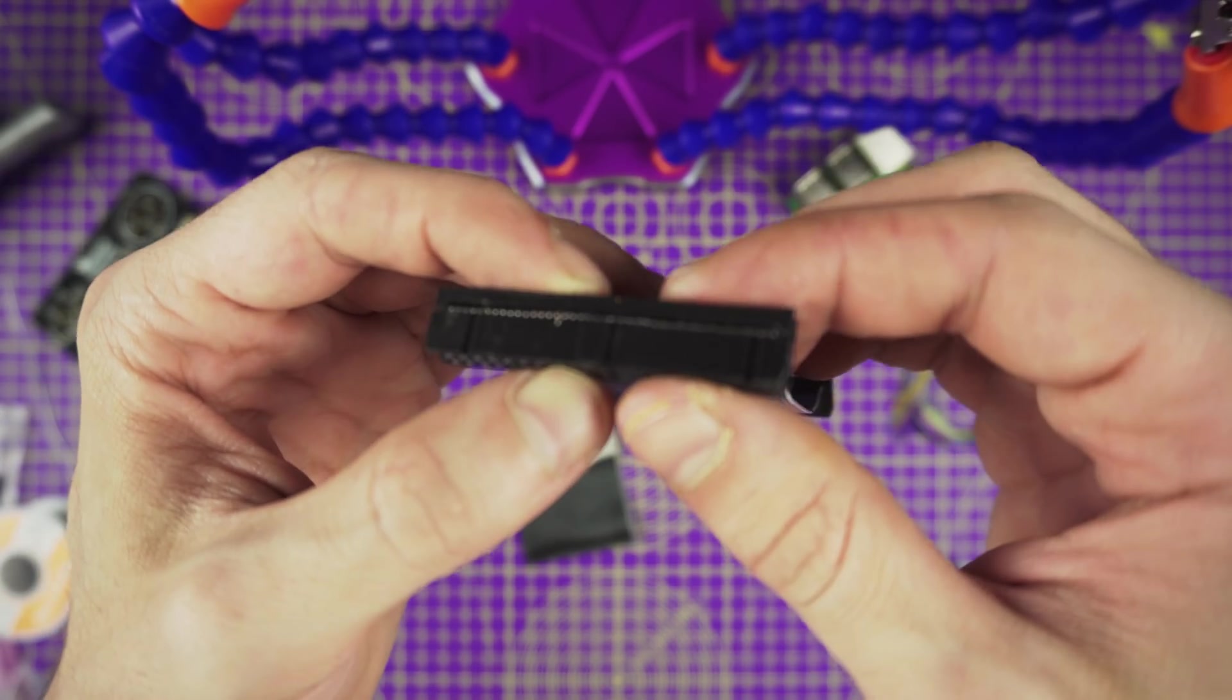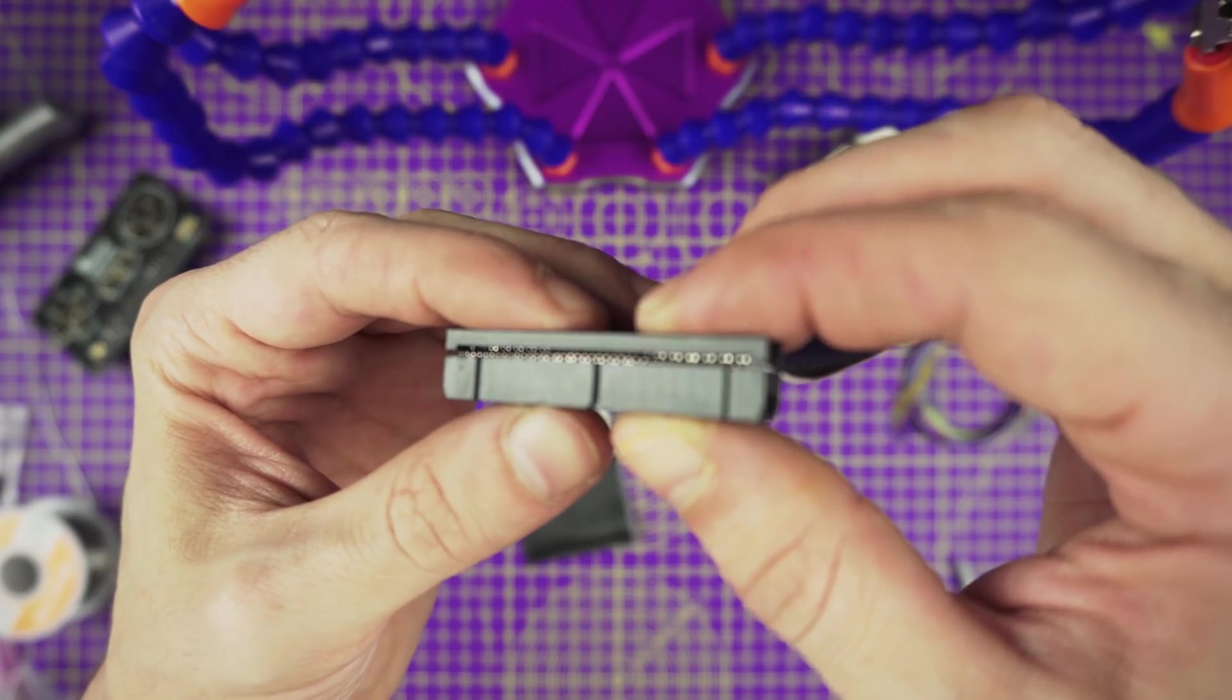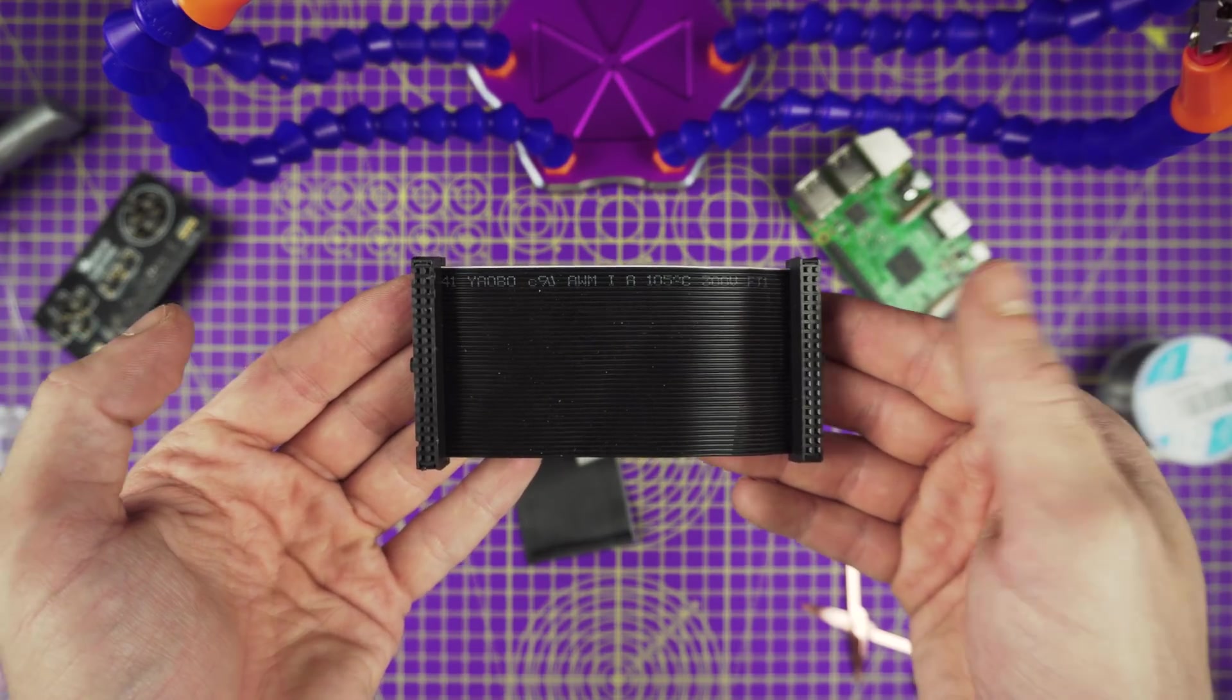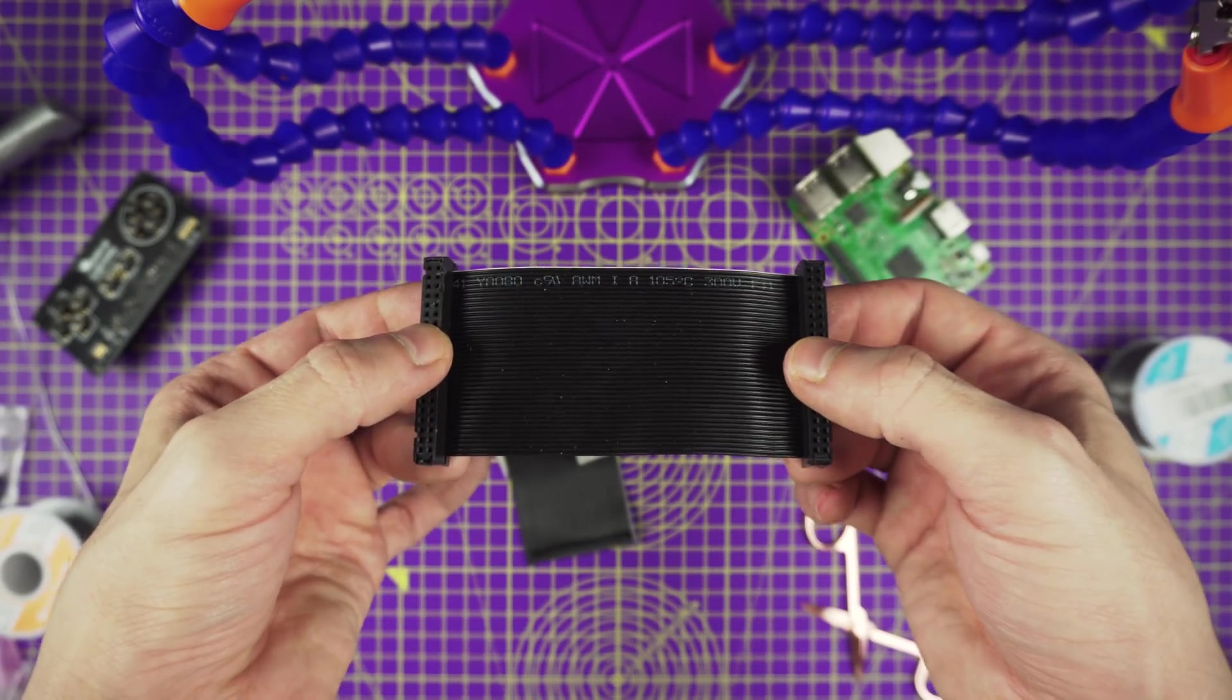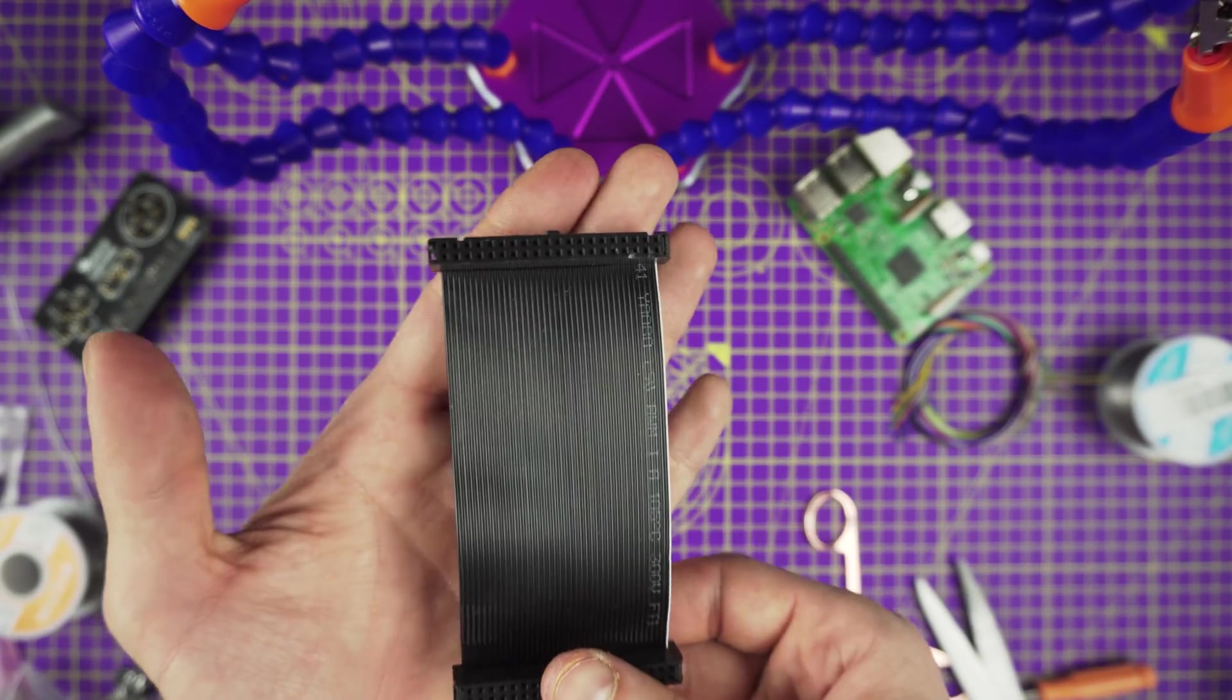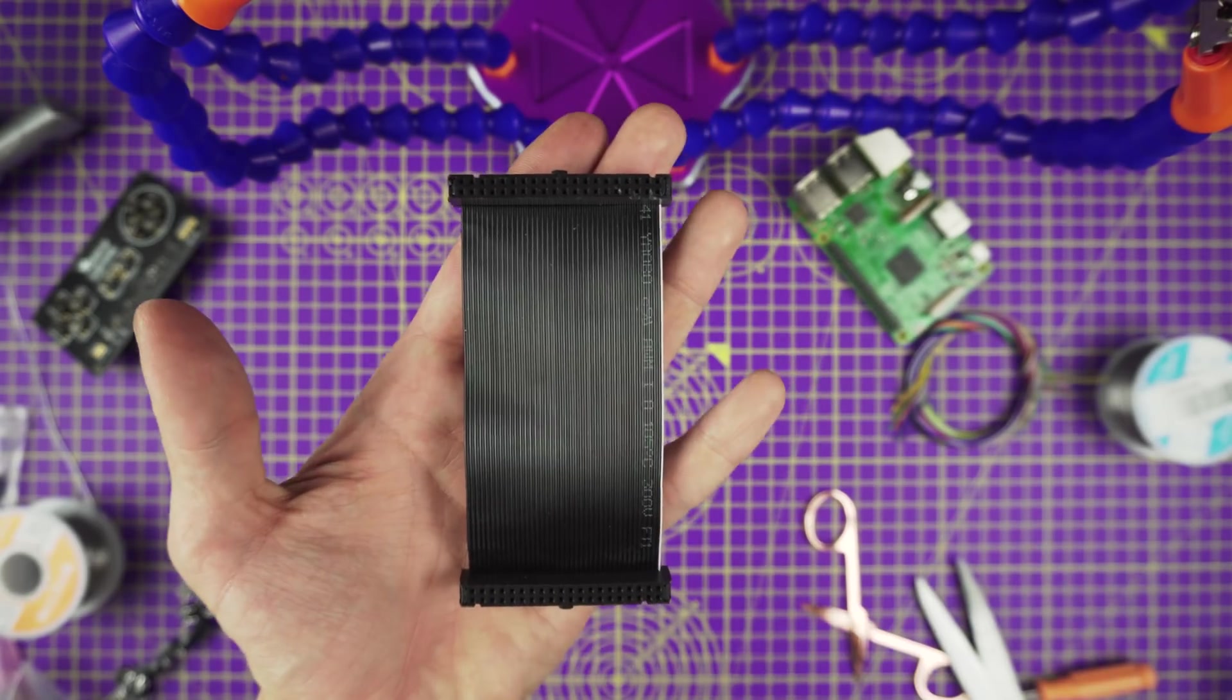If all goes well, the teeth will puncture the ribbon cable and close the two pieces back together. And there you have it, a shortened Raspberry Pi ribbon cable. Bit of a hack but it really does make closing the case much easier when we are all done.